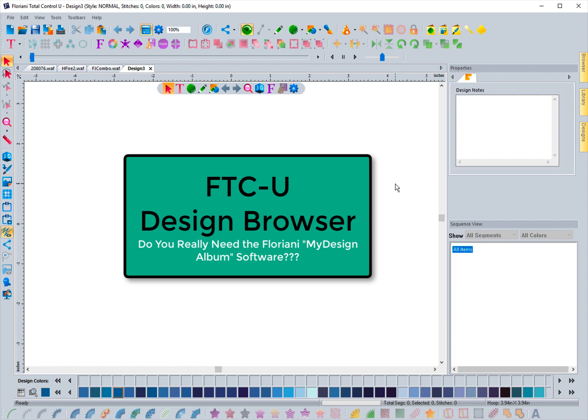Hi everyone, it's DJ Anderson again, and I am bringing another video to show you how to utilize the Browser, Library, and Designs tabs inside of Floriani FTCU software. There have been some questions about it, so I wanted to give you a rundown so that you know how to best utilize these features.